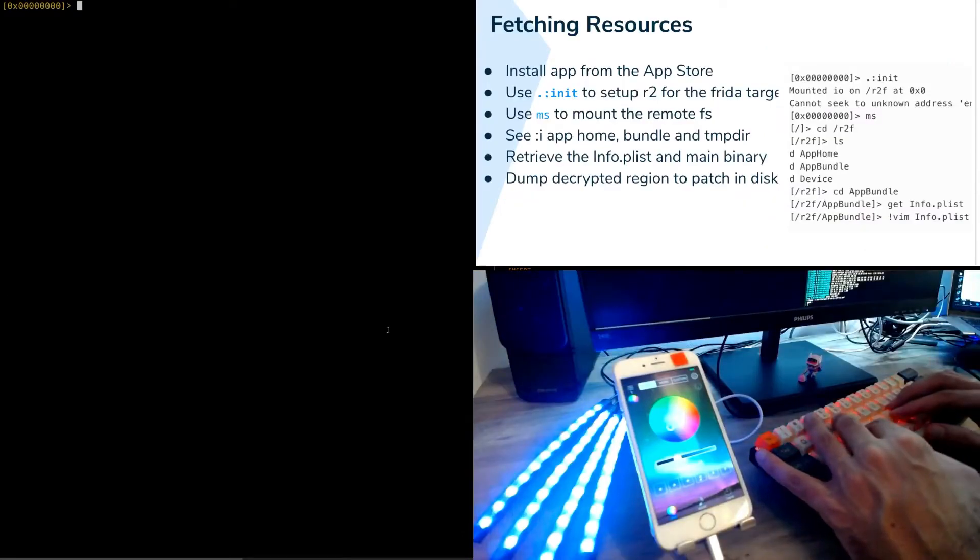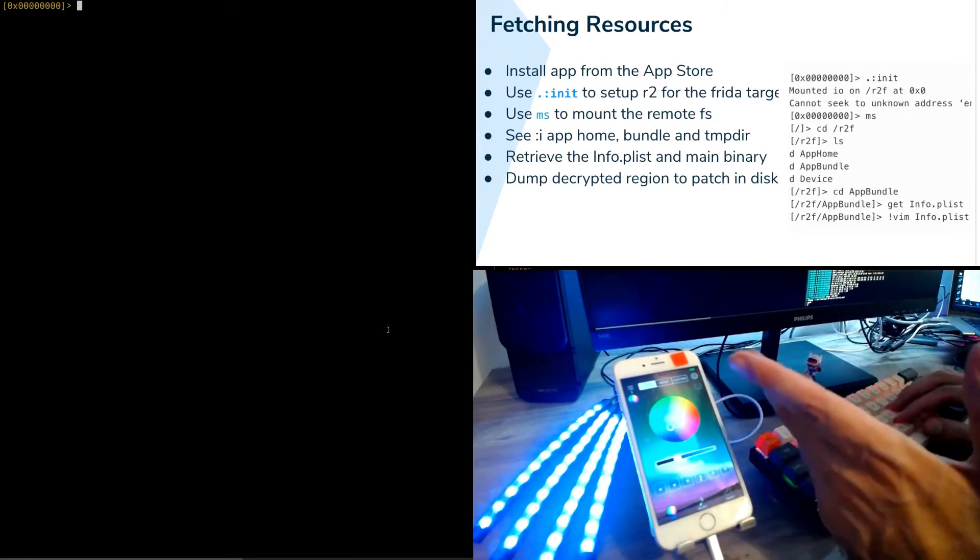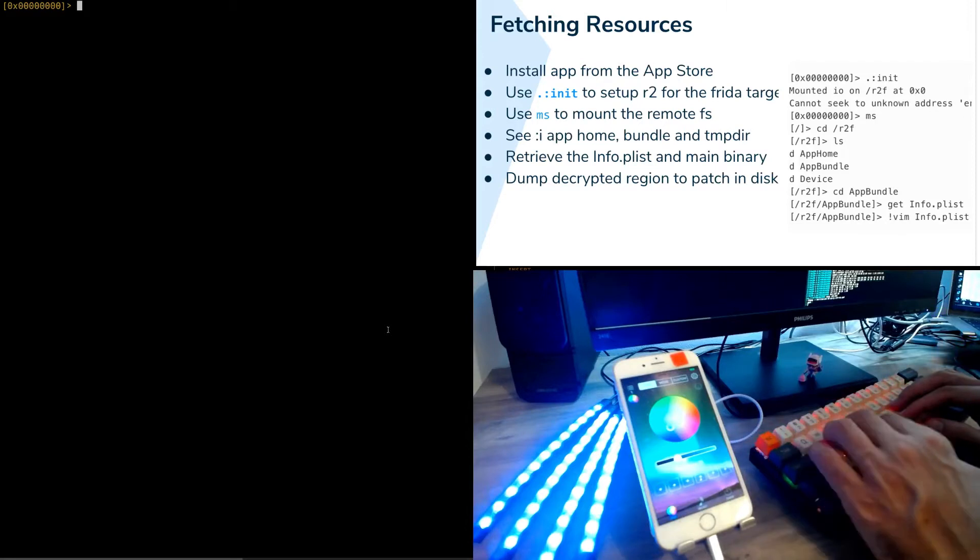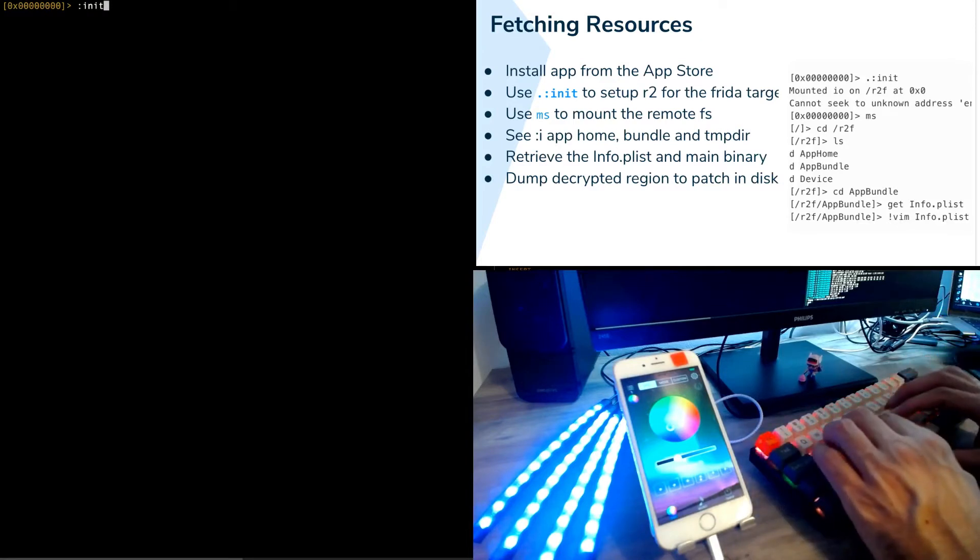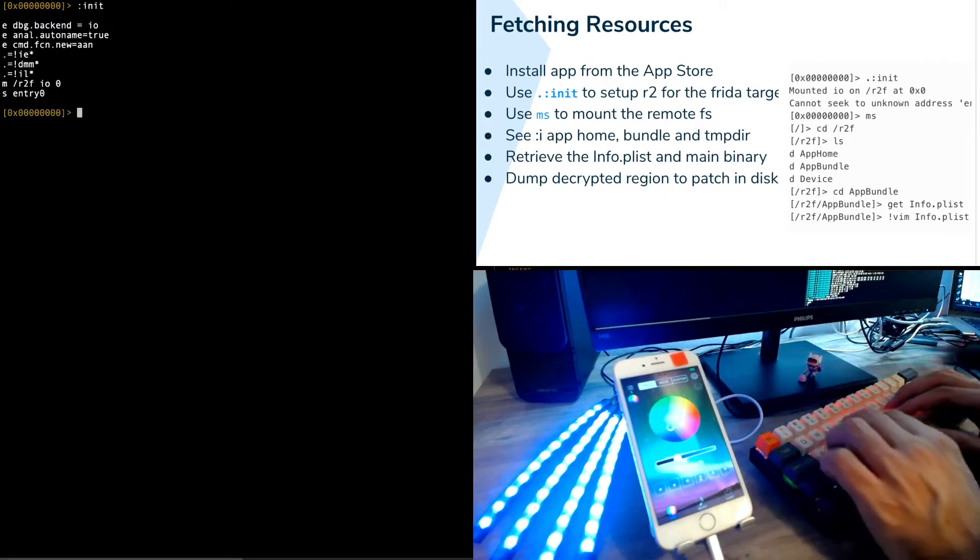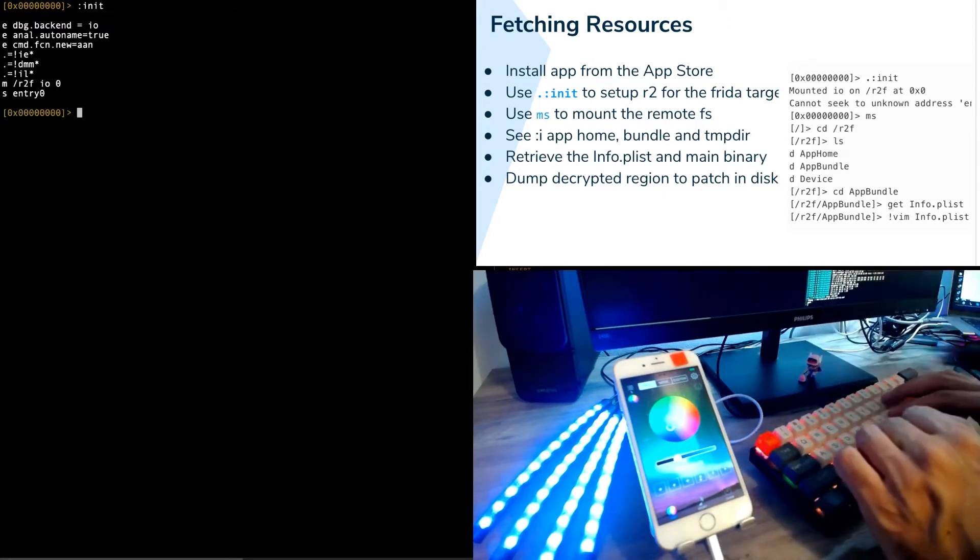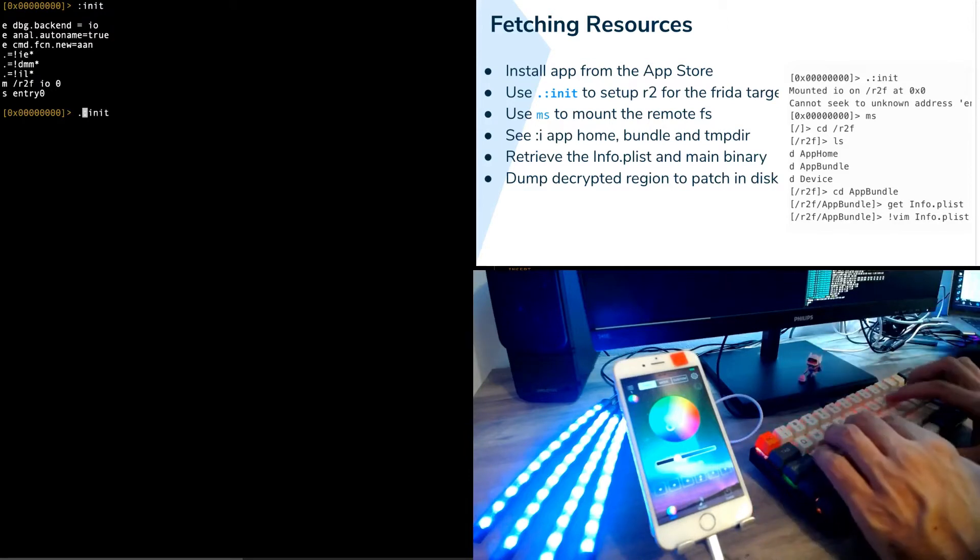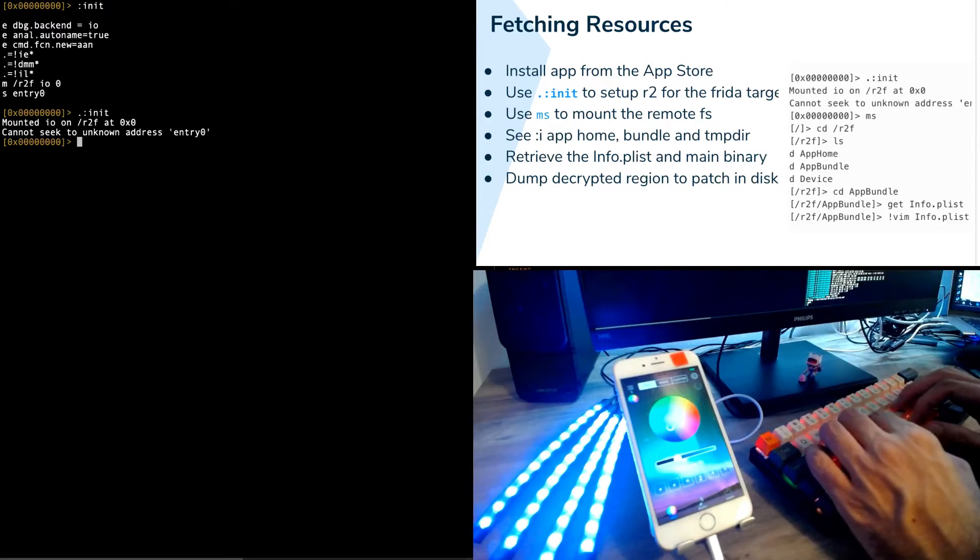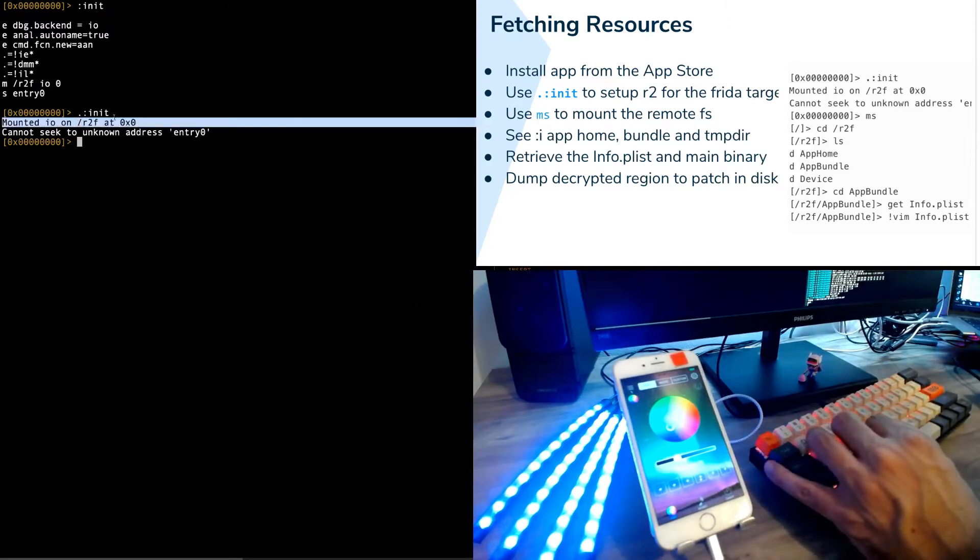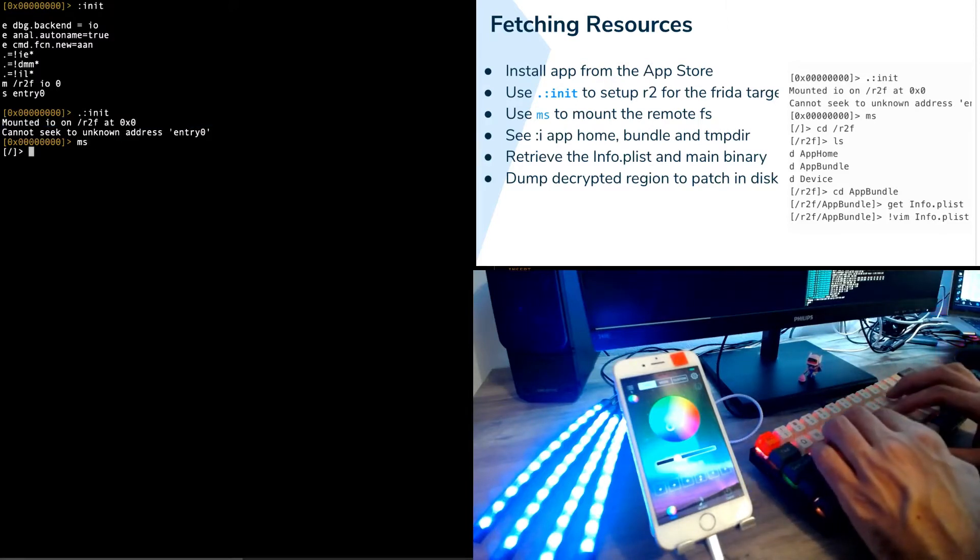Fetching resources from the app is the next thing that we are interested in doing. So after getting the app running on a jailbroken device and attaching Frida to it, we are ready for having fun with the new commands using R2 Frida. One of the commands that are pretty common at the beginning of any R2 Frida session is the colon-init. This command basically executes different commands that initialize the state from R2 Frida into the R2 session.